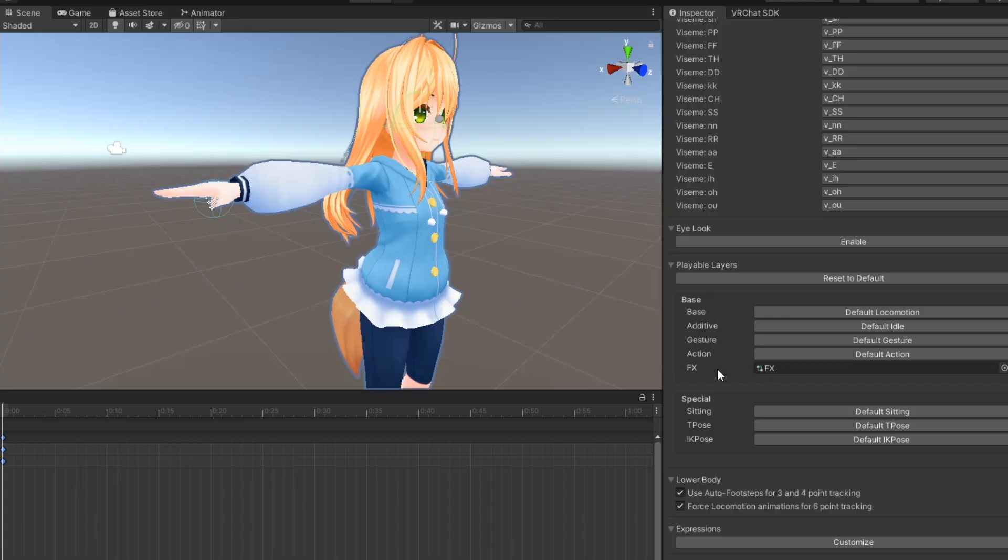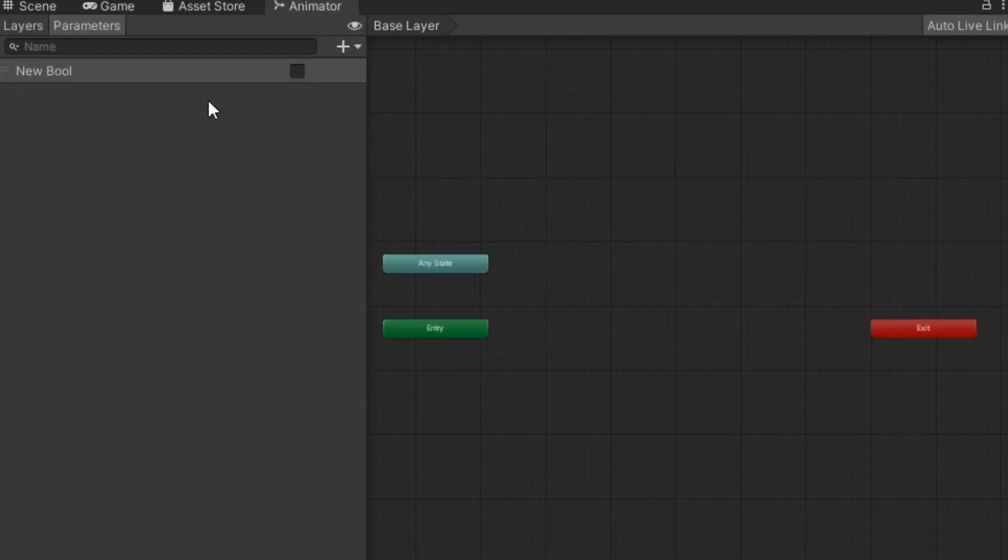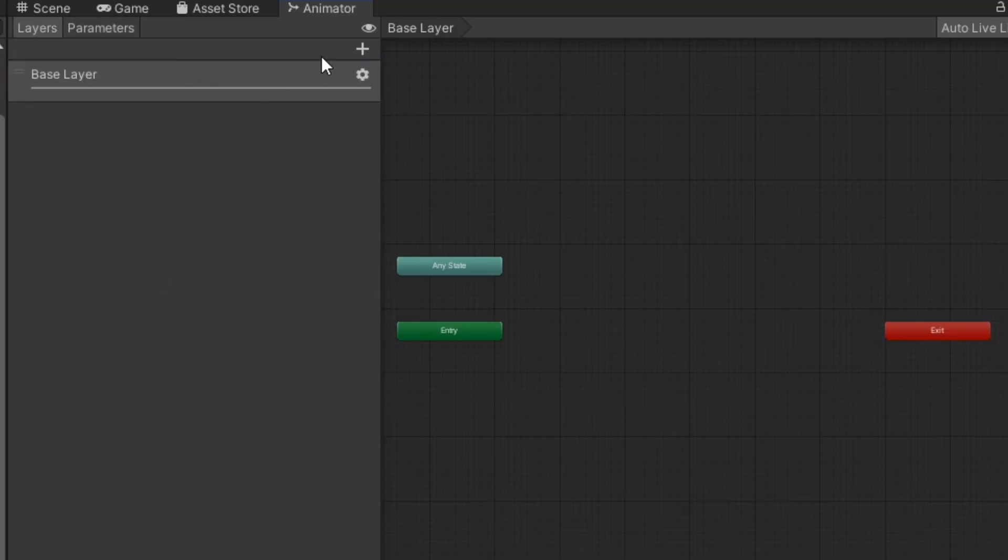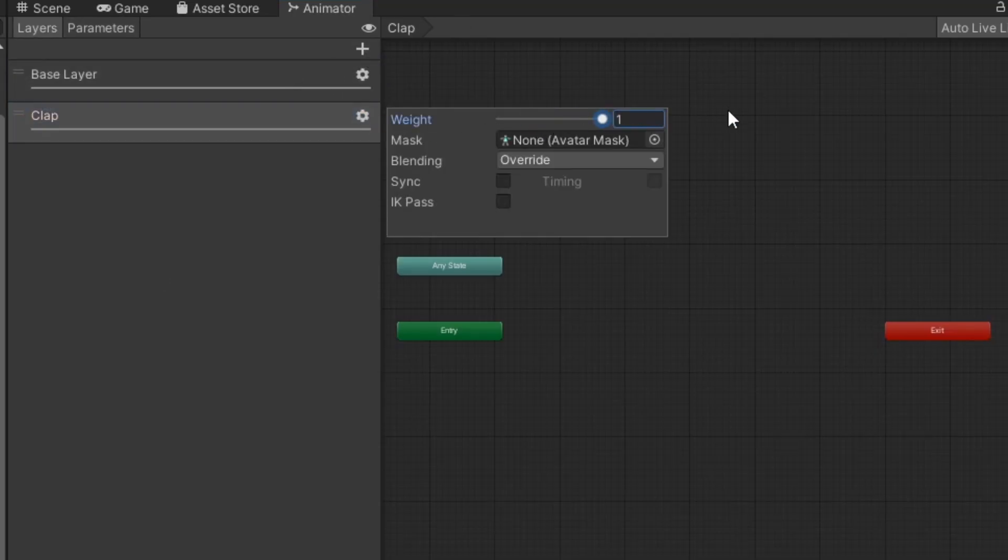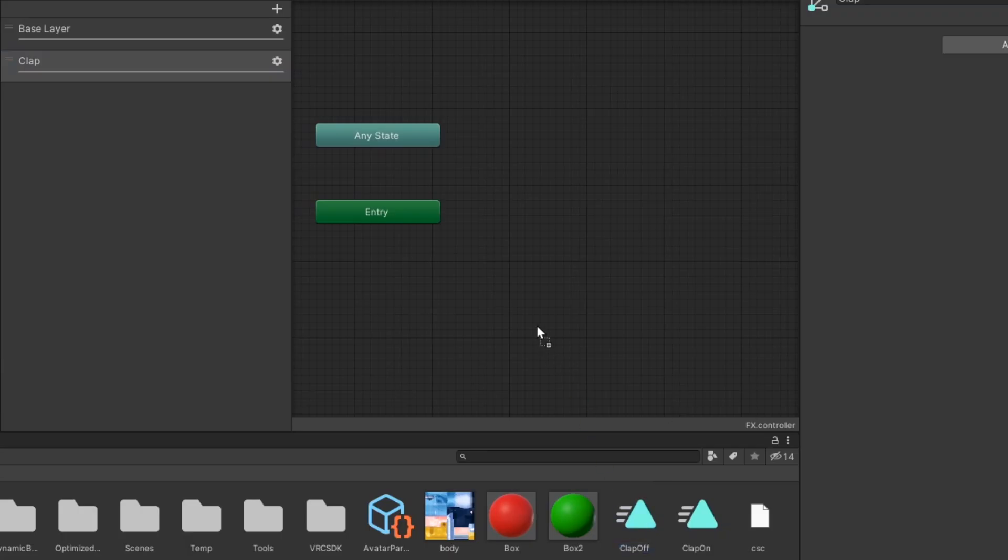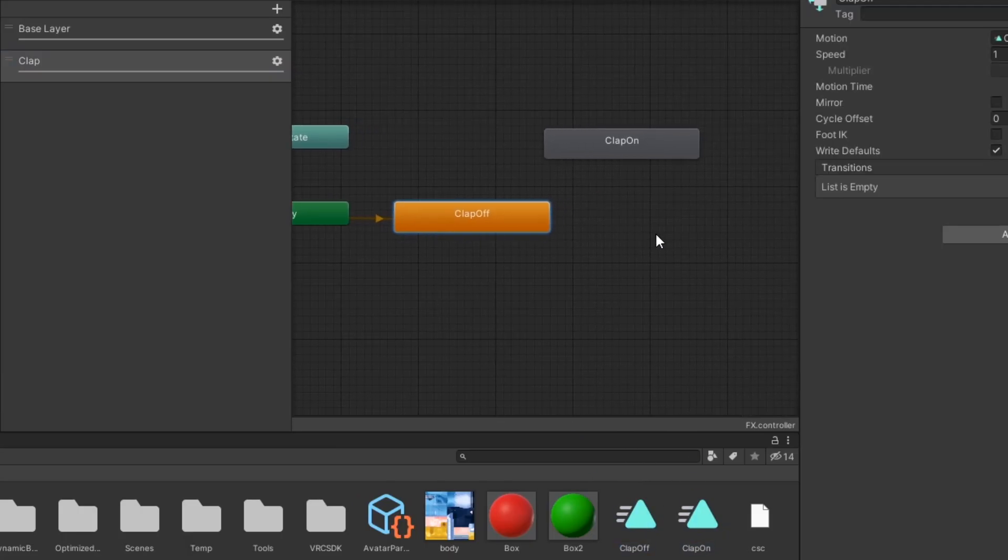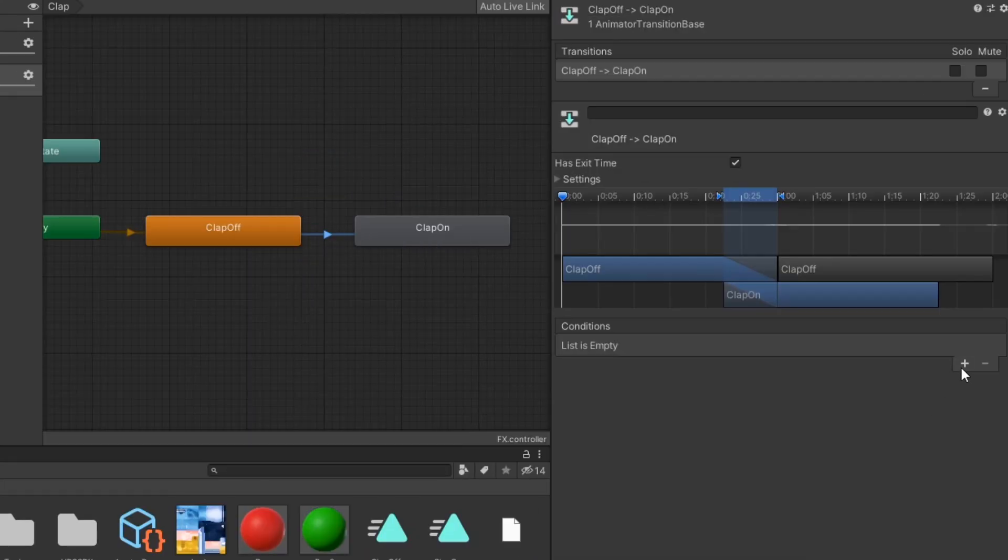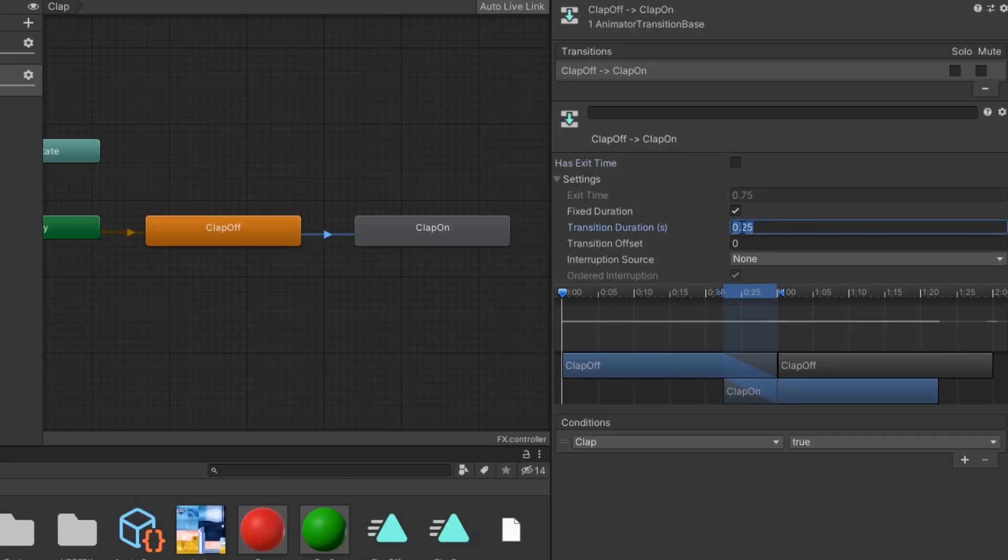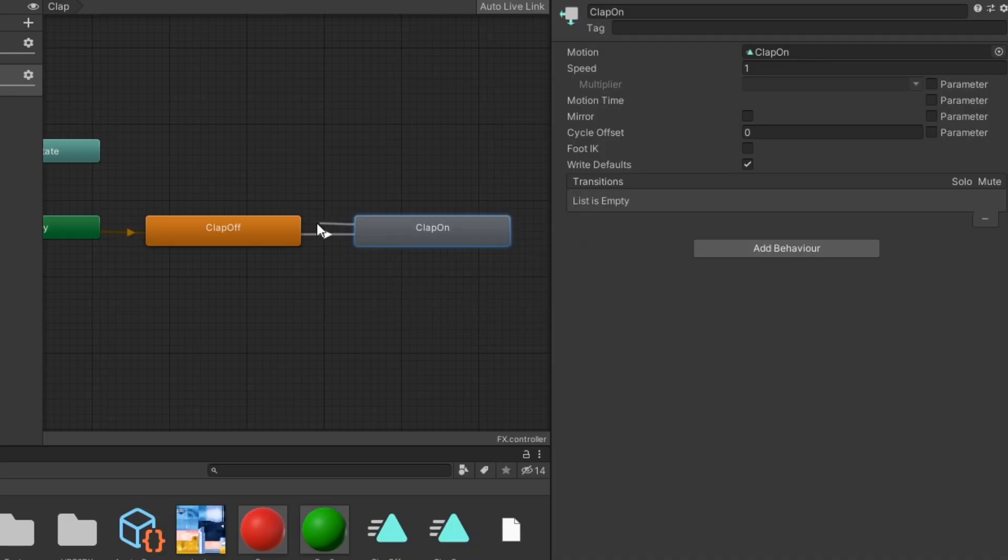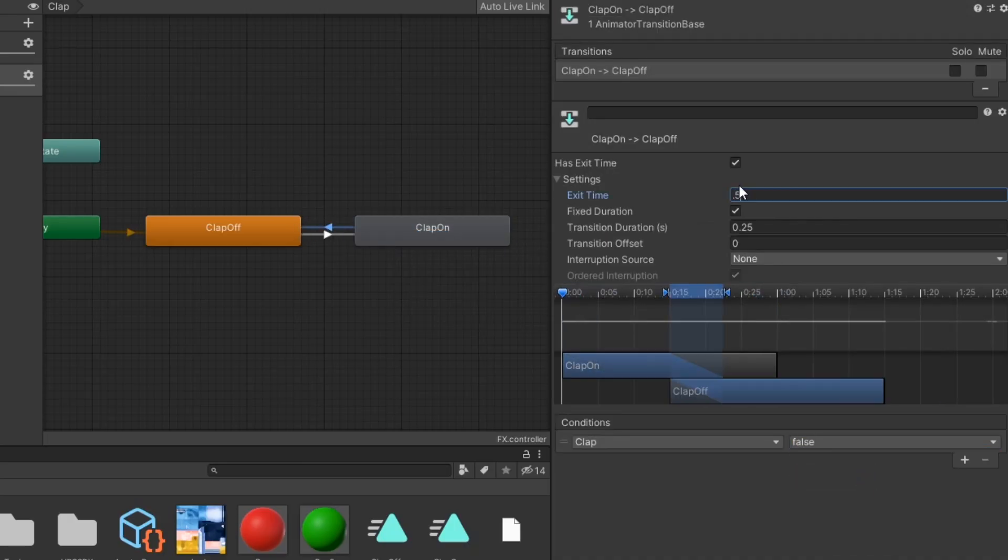In your FX controller, add the parameter you defined in your contact receiver. It can be any type besides trigger, but typically you'll want to make it a bool. Create a new layer and set its weight to 1. In this layer, drag in the disabled animation, then the enabled animation. Create a transition from the off state to the on state with the condition clap equals true, with exit time disabled and transition duration set to 0. Then create a transition back to the off state with the condition clap equals false, but set exit time to something like 0.5.